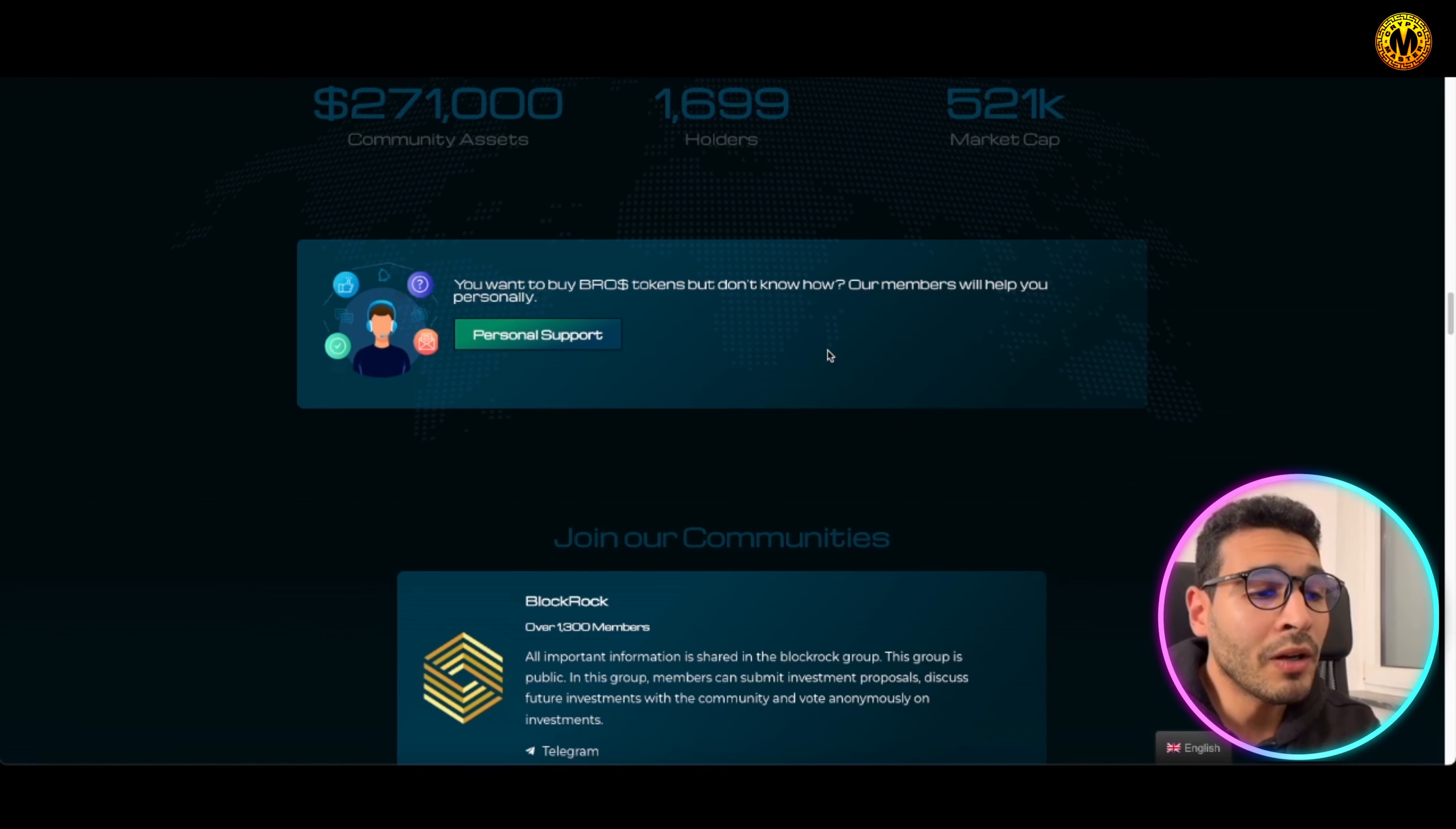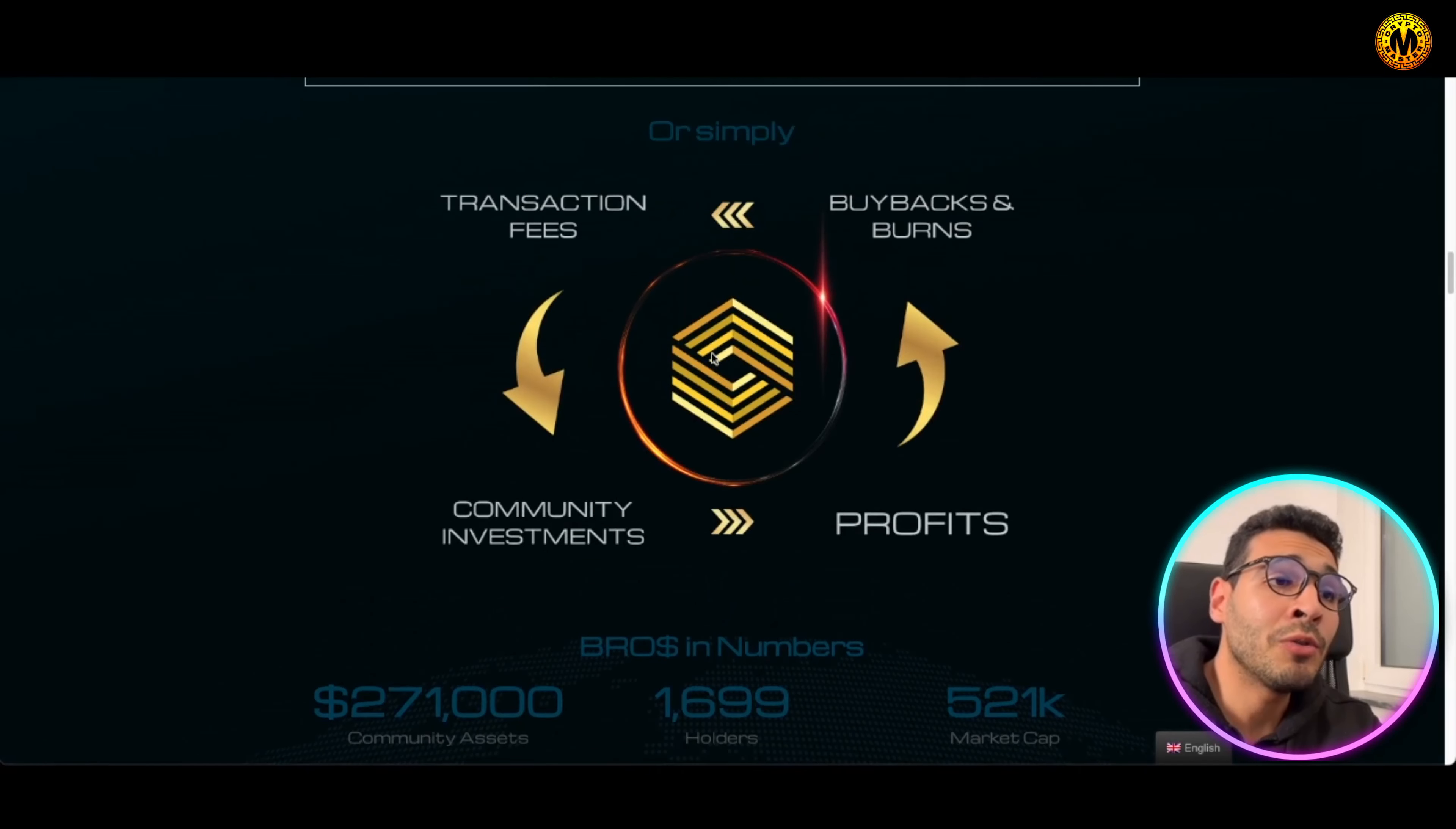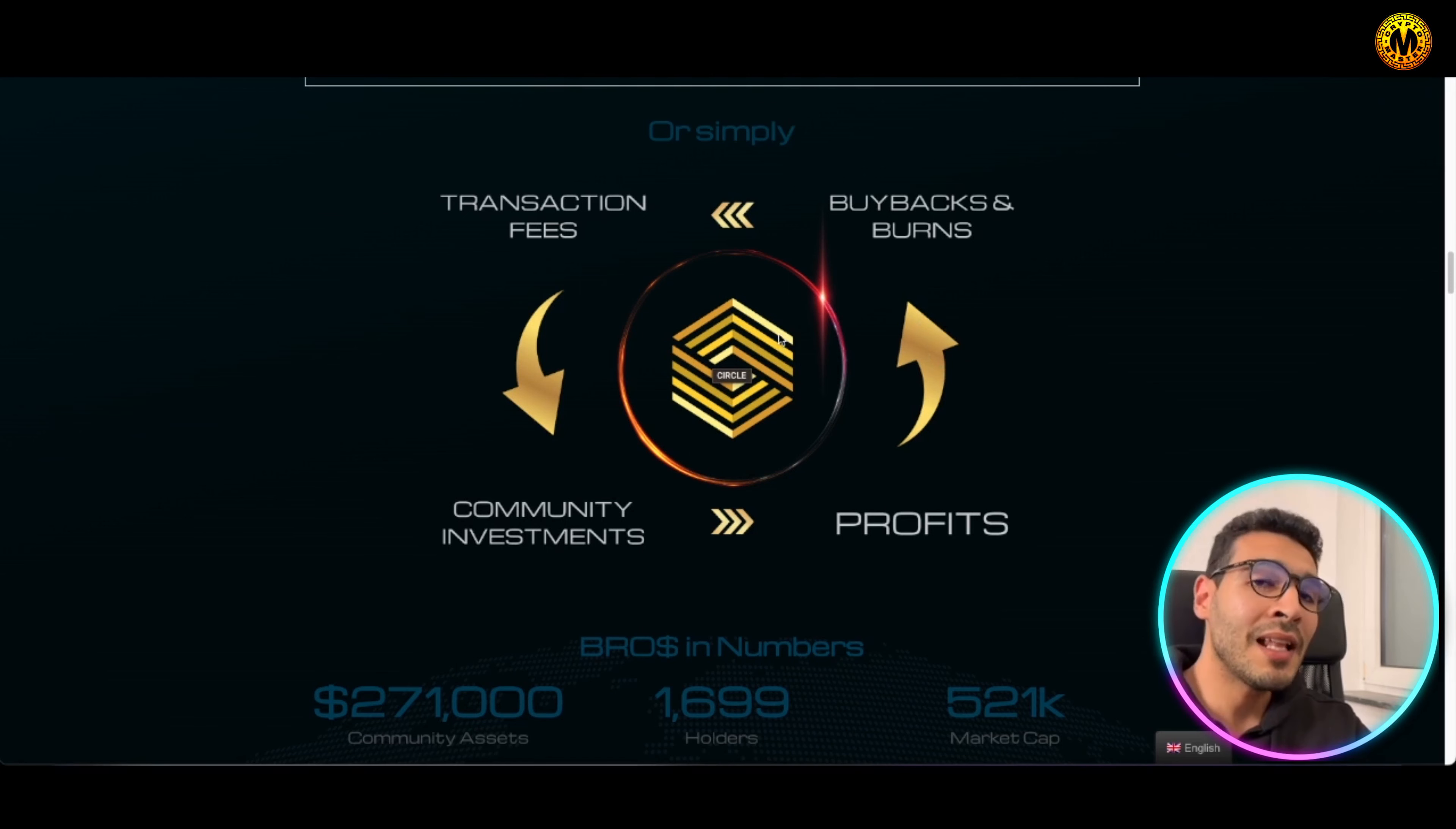This project here you cannot really miss out on, at least checking it out and seeing what it has to offer and what kind of advantages you will be getting once you invest, once you get involved in this project. But of course, information is key, so you need to inform yourself more and you need to have some time to study what's going on, understand fully the idea behind this project so you can have the decision.